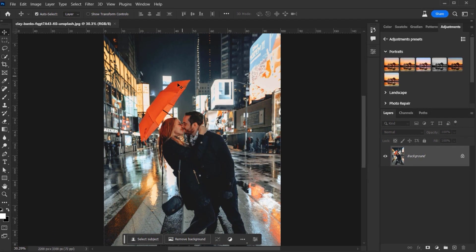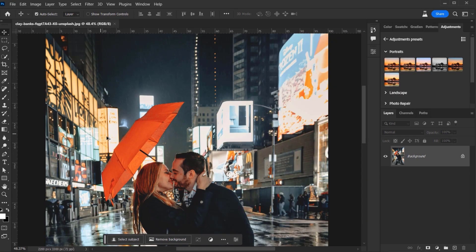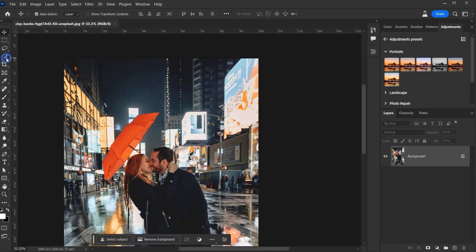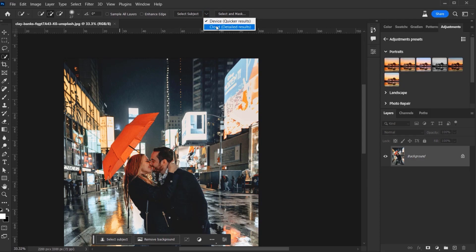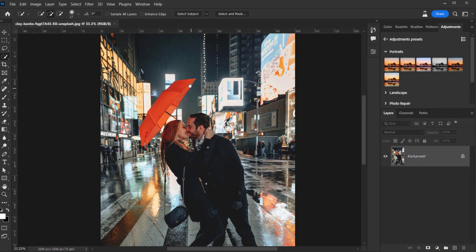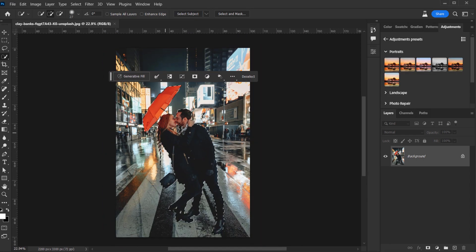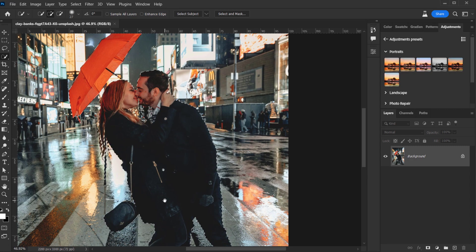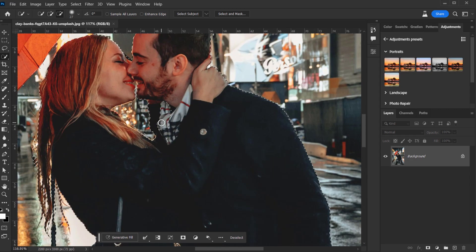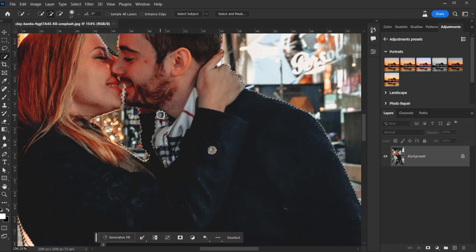The first thing we're going to do is make a selection. Let's switch to the Quick Selection mode, then in 'Select Subject' I'm going to drop down and choose Cloud instead of Device — this will actually do a much better job making the selection. I'll just one-click on 'Select Subject' and as you can see we have a really nice, decent selection.